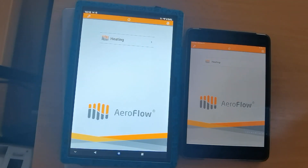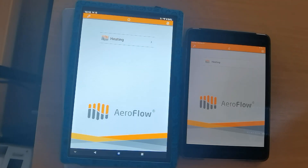It is possible to synchronise the details of the system across two devices, allowing control on both.